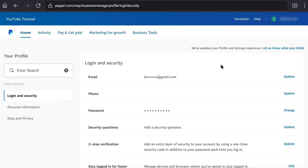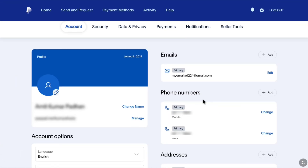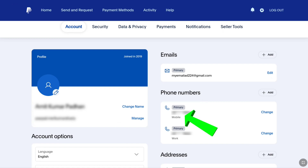Now, as I am going to be doing it on my PayPal personal account, let me go back to my PayPal personal account. Under your PayPal personal account settings, you can find your emails and phone numbers. I am going to change my primary phone number. To change your primary phone number on this page, click on Change next to your phone number.